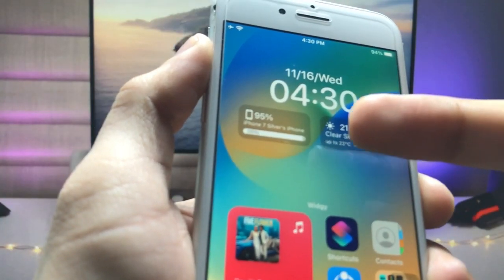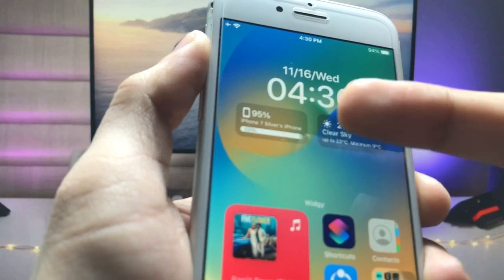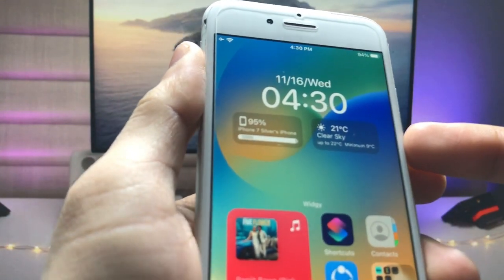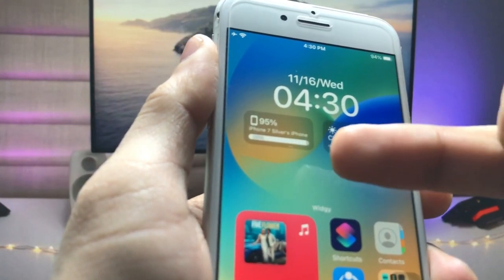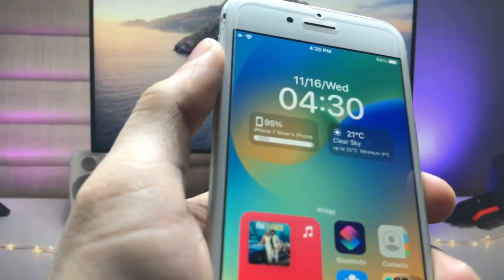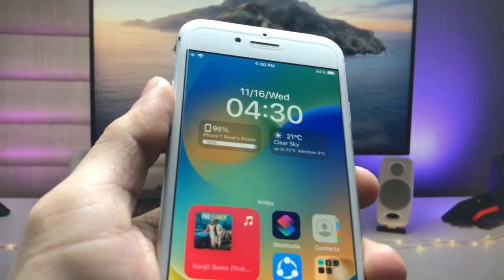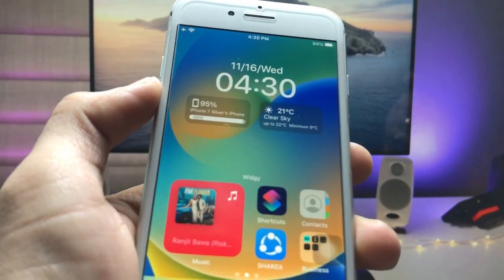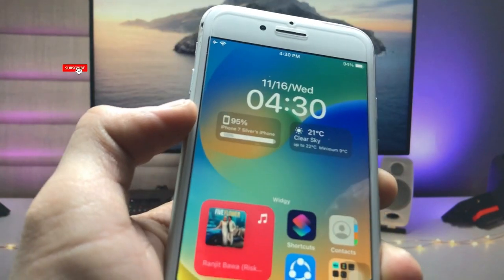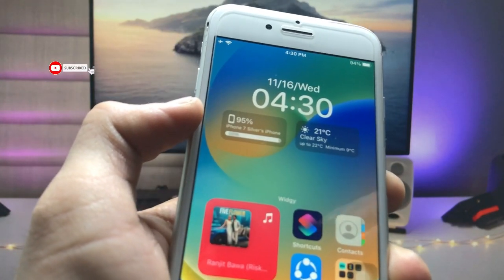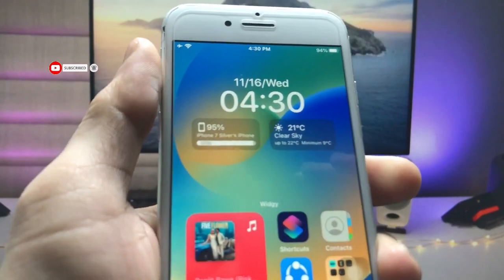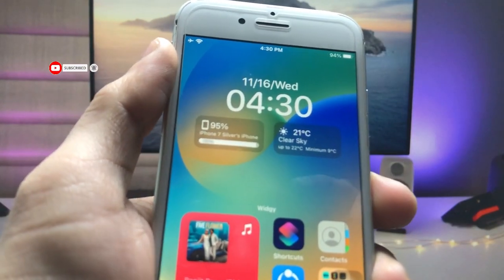You can now see the iOS 16.2-style lock screen widget on your iPhone. There is also a widget showing the iPhone battery percentage, and the device name — iPhone 7 Silver. This is a simple fix. Using this method, you can easily enable iOS 16.2-style lock screen widgets on older iPhones. Thanks for watching, see you in the next video.